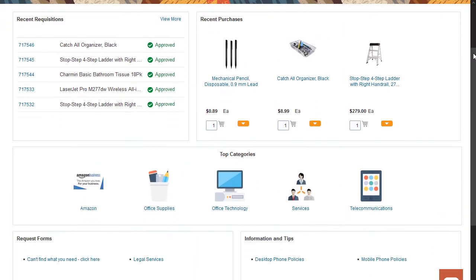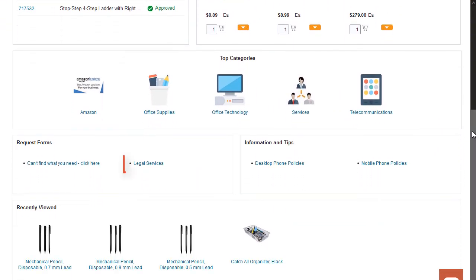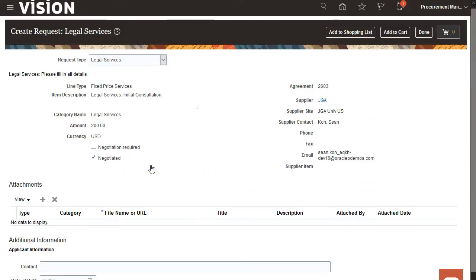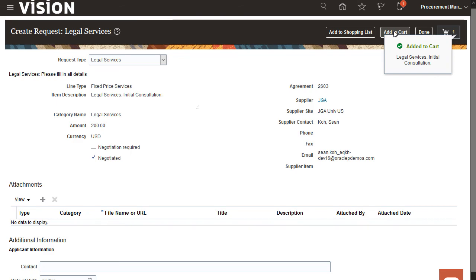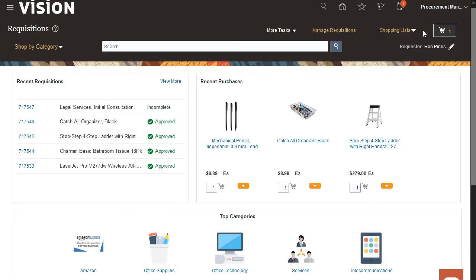You can also create a requisition using request forms. Here, we'll create a simple requisition using a request form. The request form we chose has all the required fields populated. I don't need to update any information, so I will submit it as is.